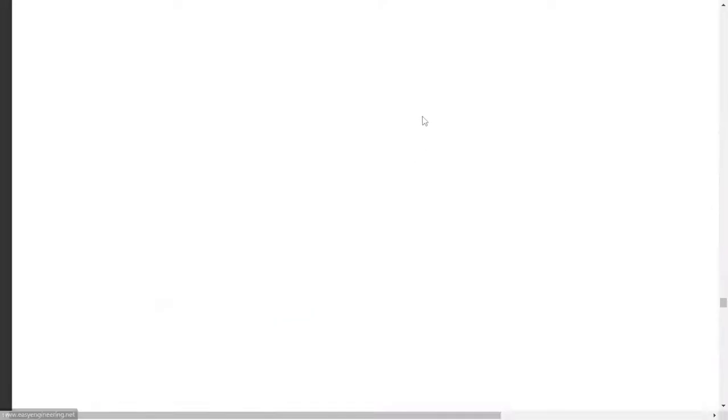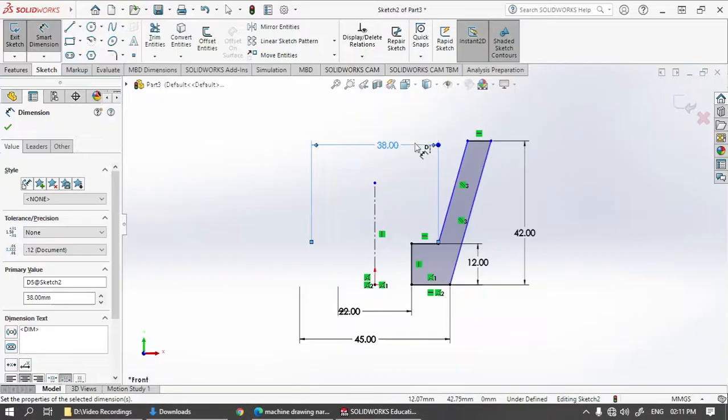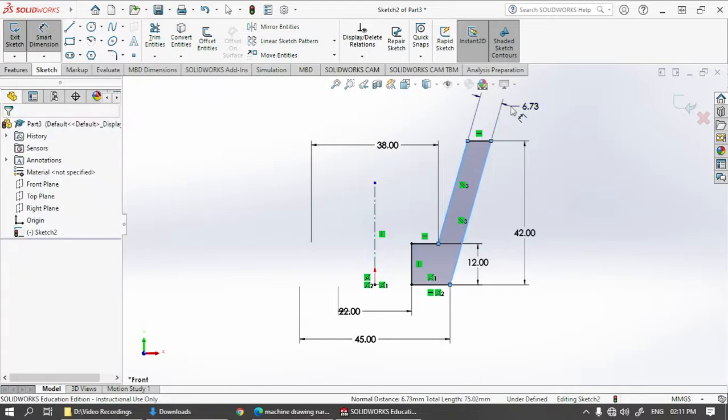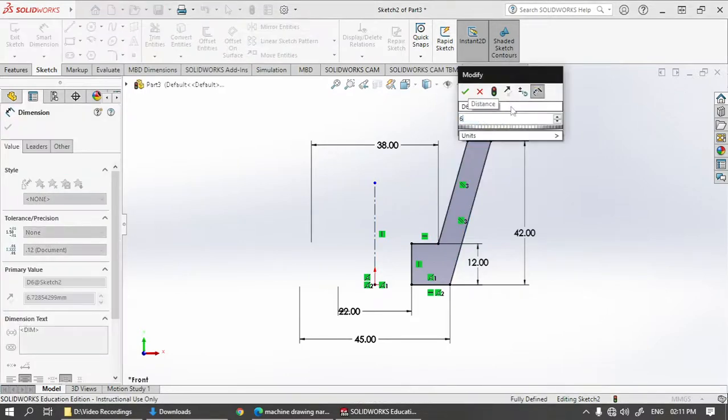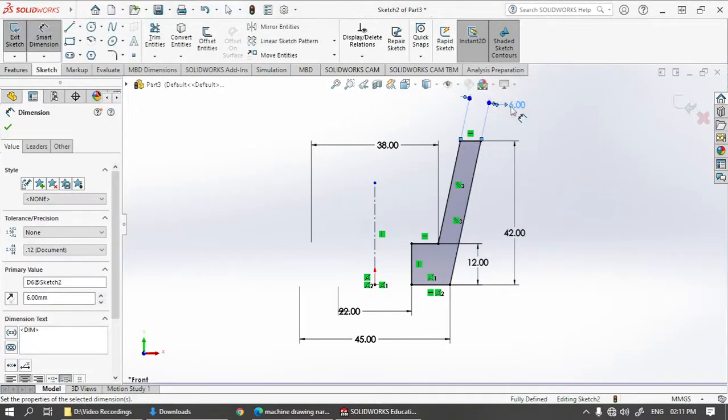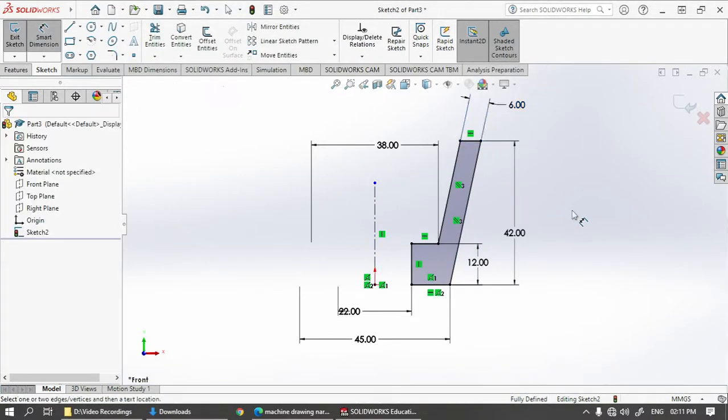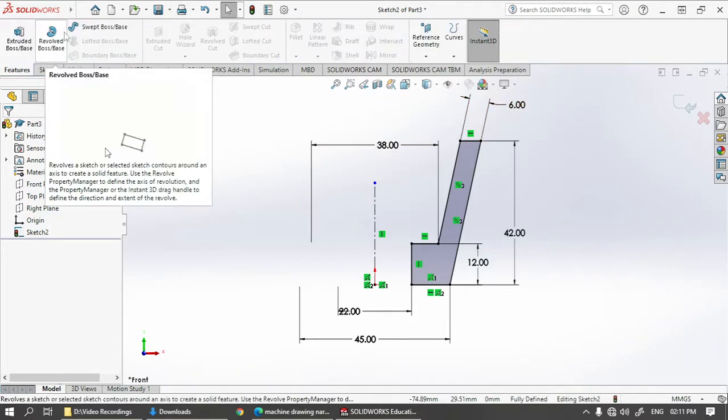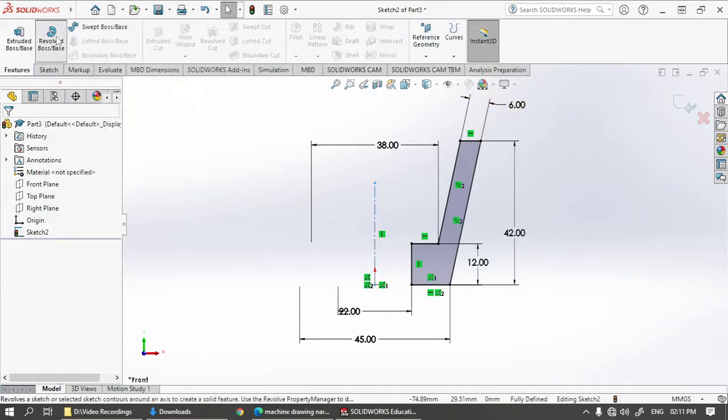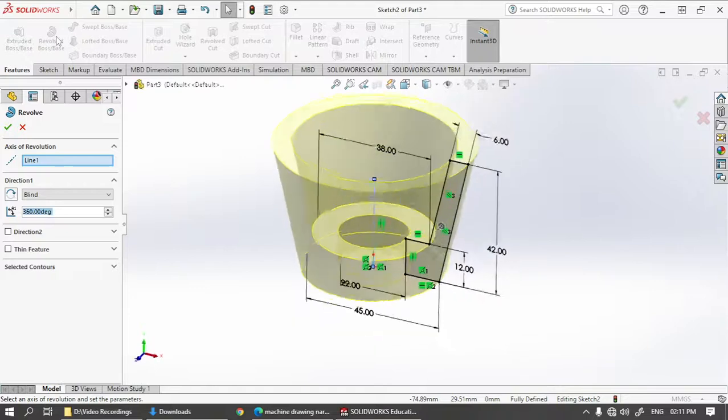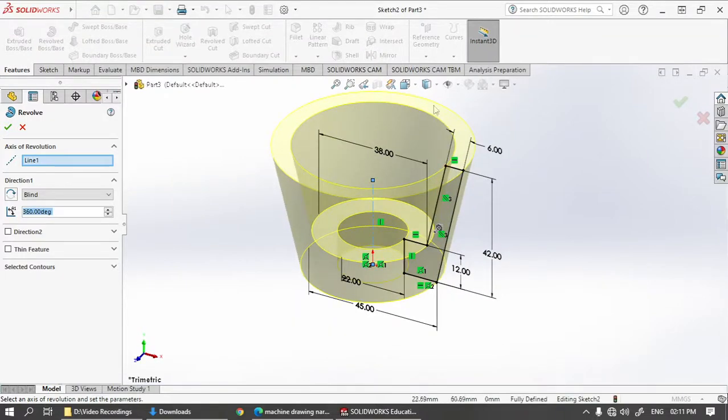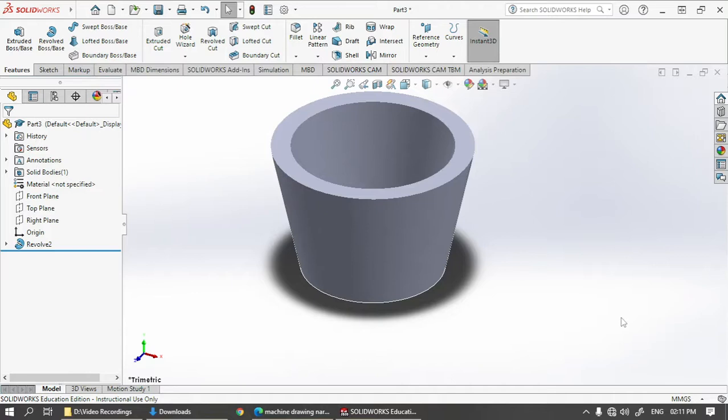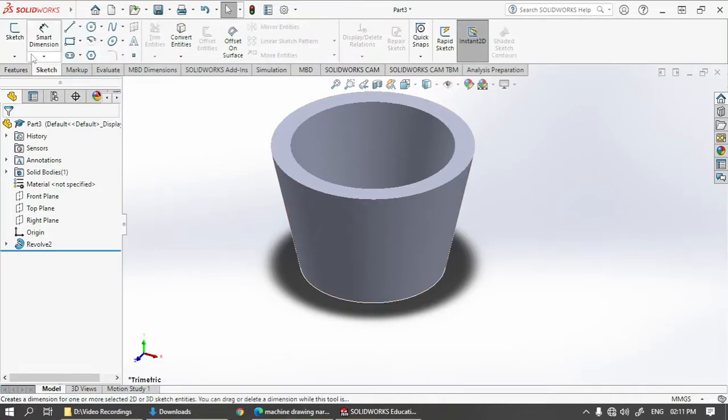Now that the cross section is ready, let's go to features and click on revolve. You can see the revolve is created, a solid is created like this. Then let's go for sketch again.